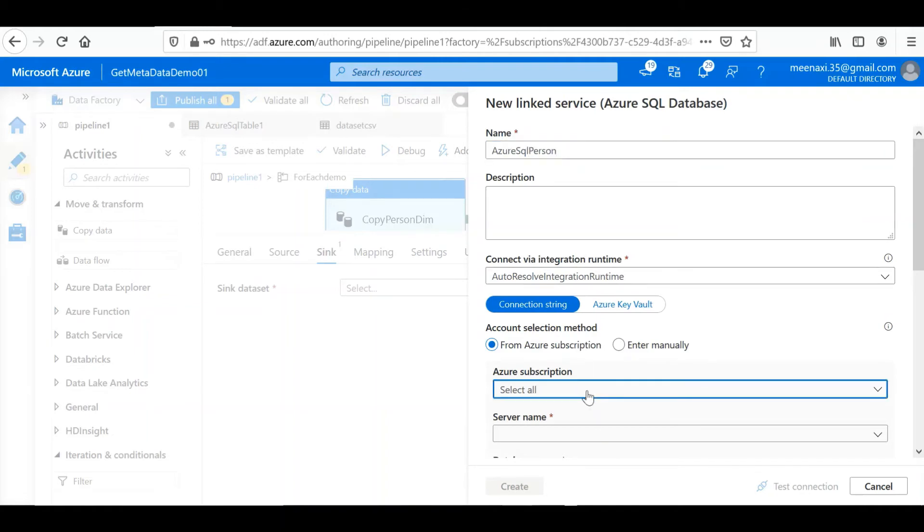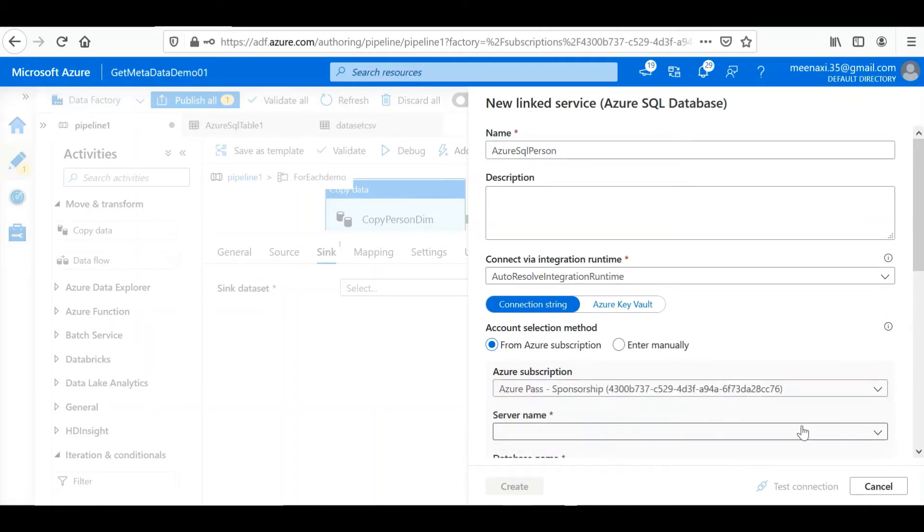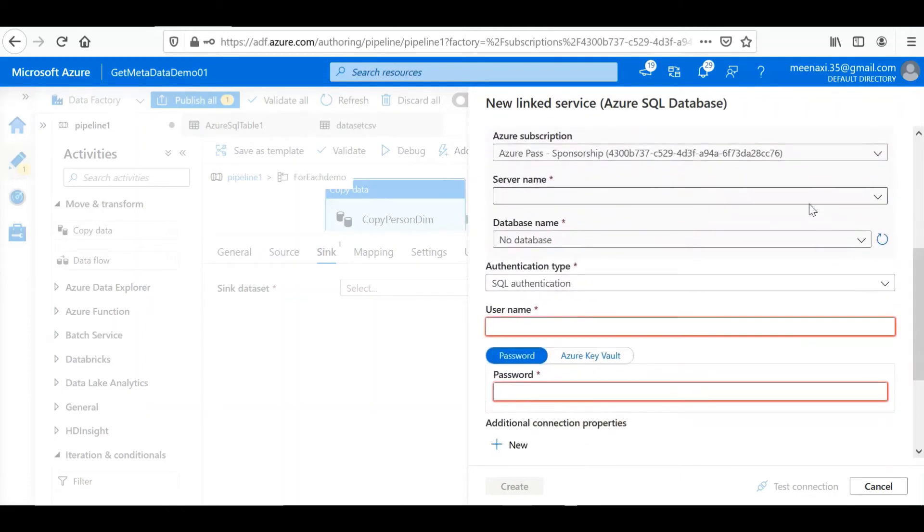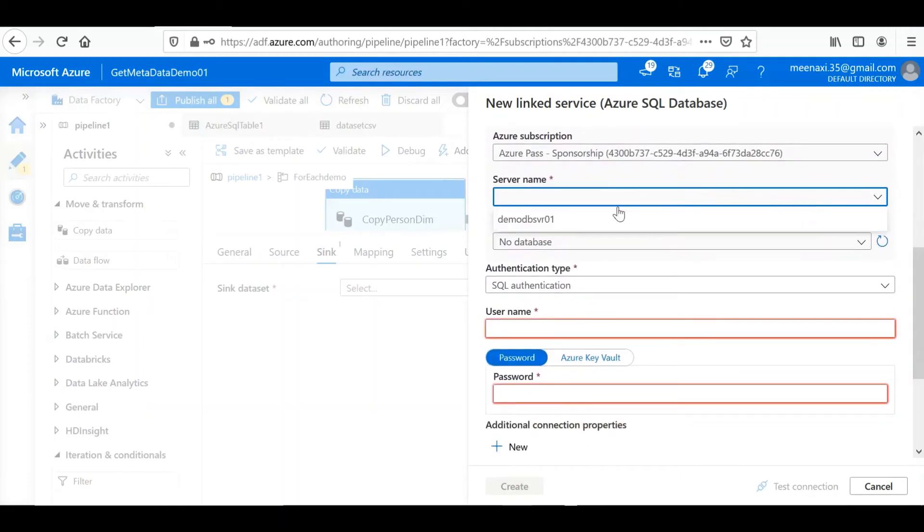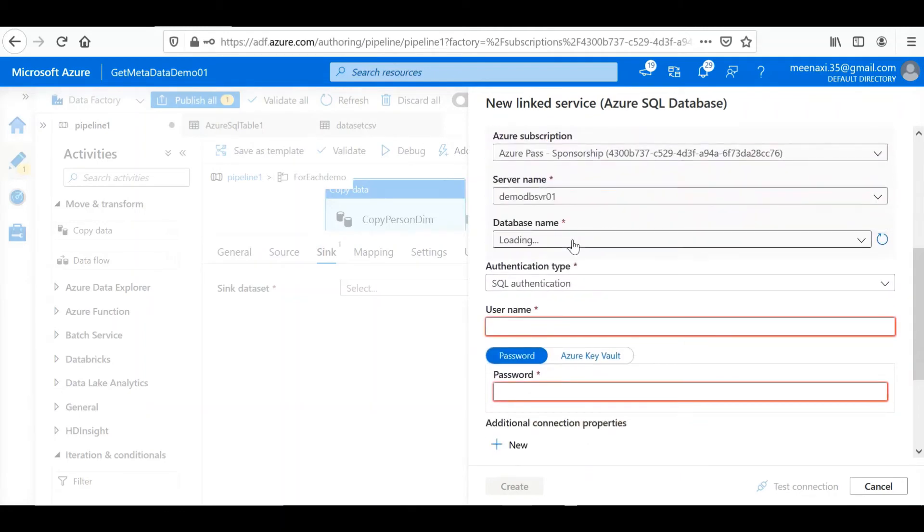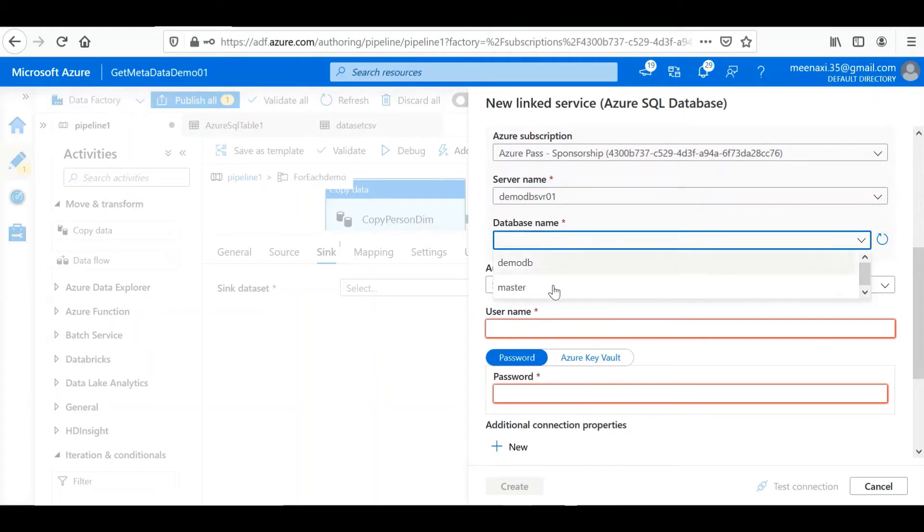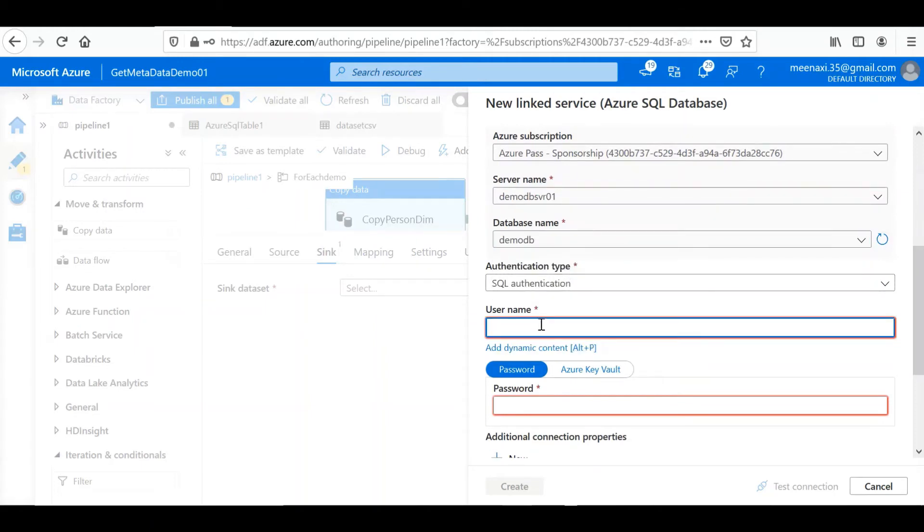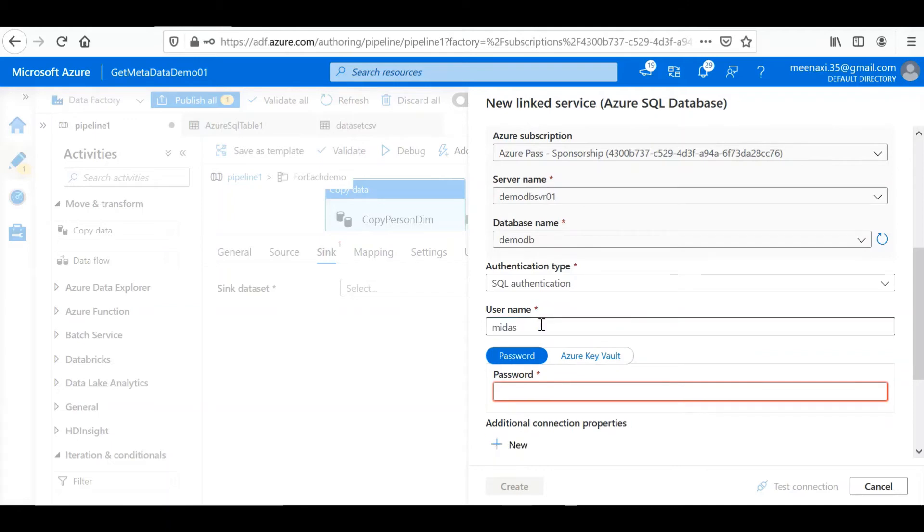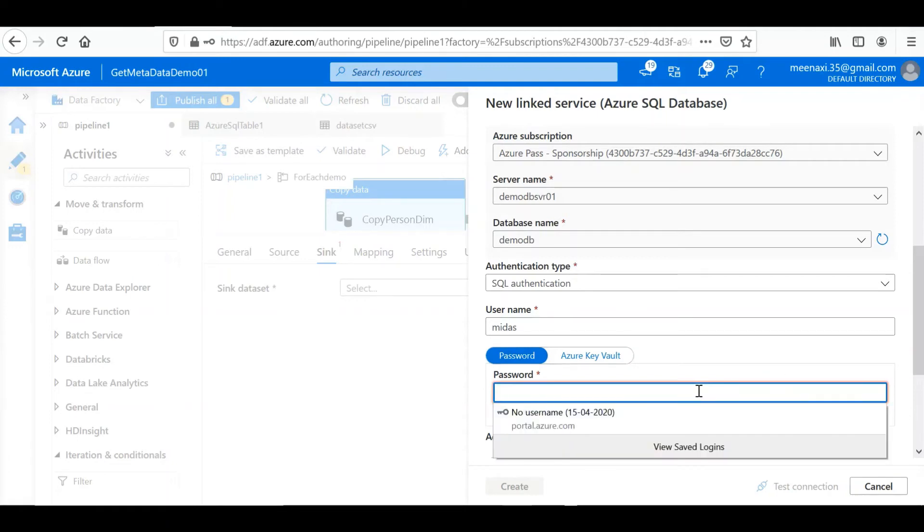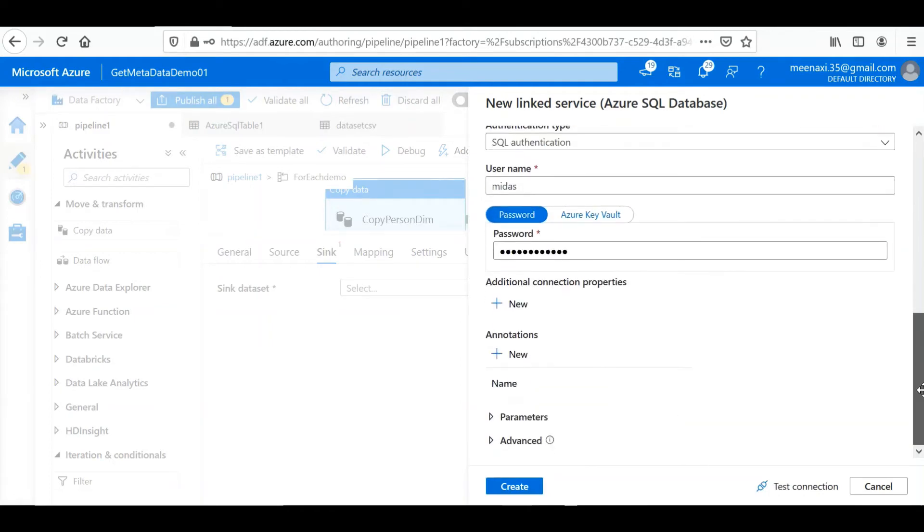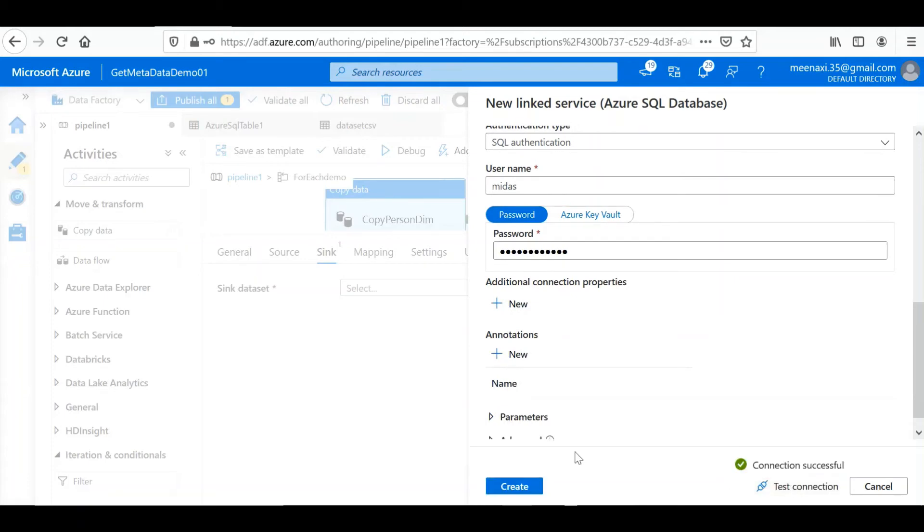Then we'll select the subscription, server name, database, all the authentication part we'll provide here. Test the connection. Successful. Create.